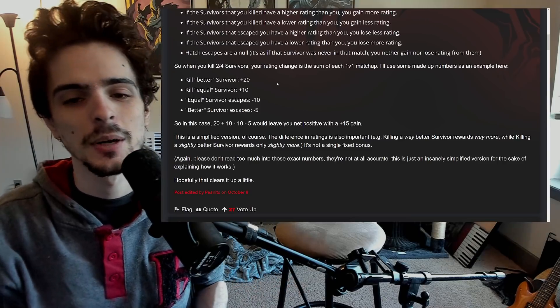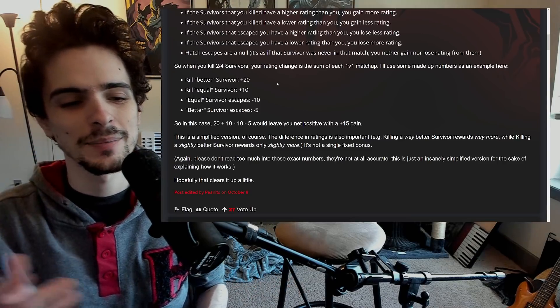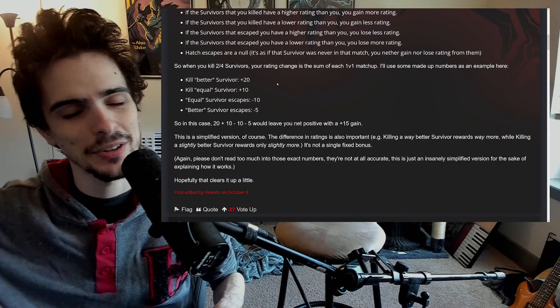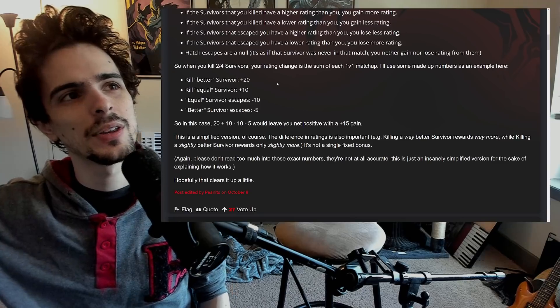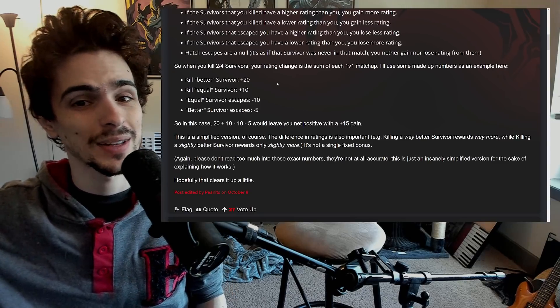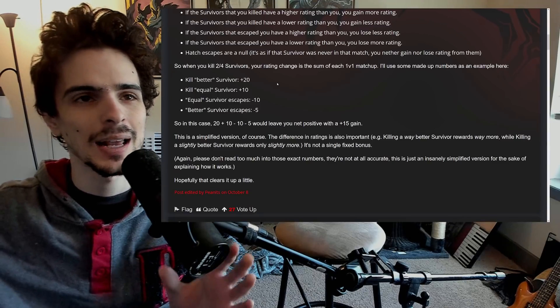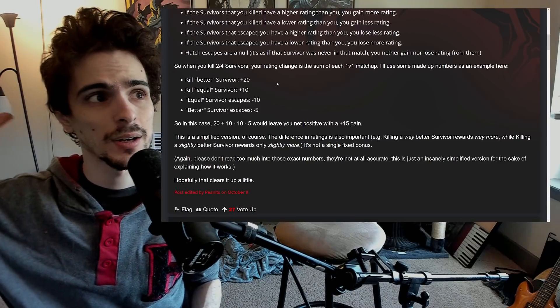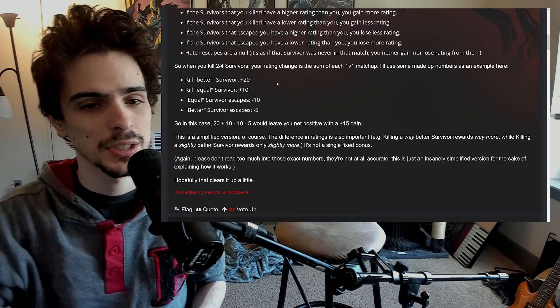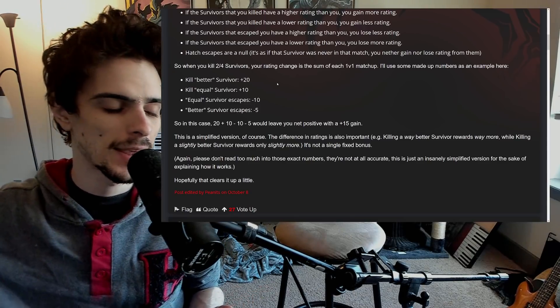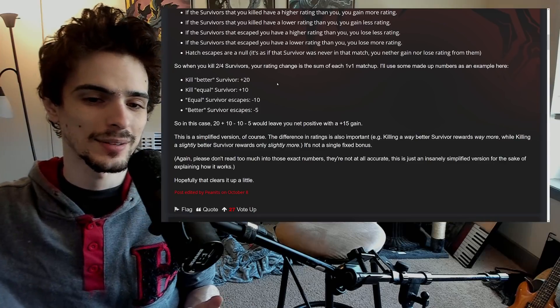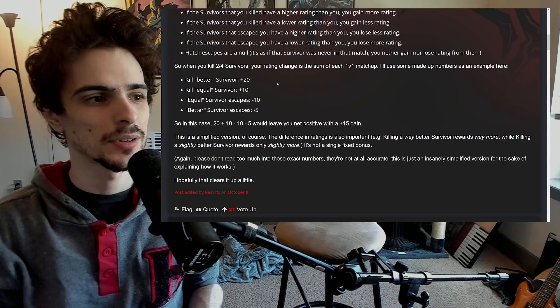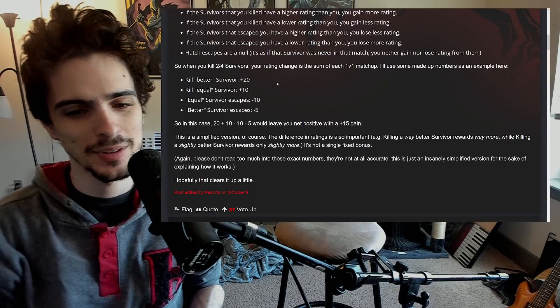I actually wanted to look at a theory I have because I've noticed the demographics that are kind of happy with MMR. Most people are not happy with it but some people do like it. People that do like it are killers that want to sweat every match for whatever reason, and the other demographic I've noticed that is kind of happy with it is average survivors.